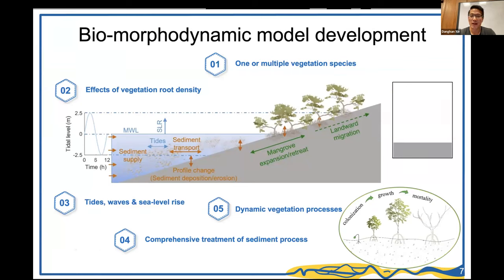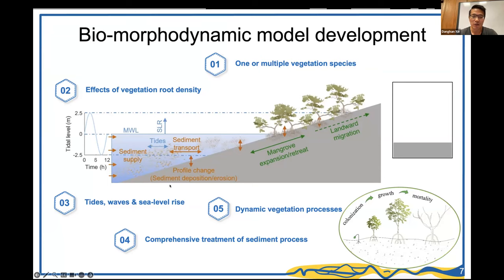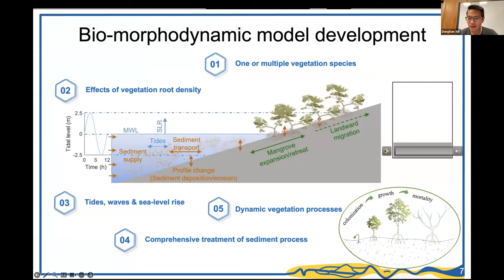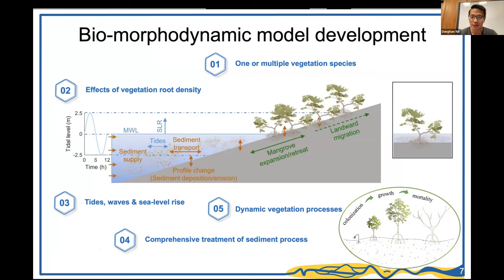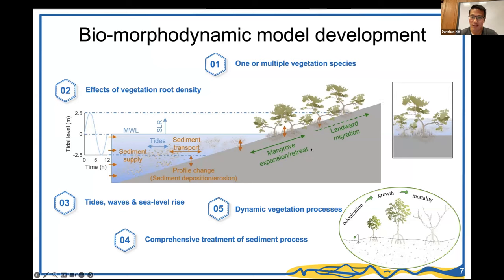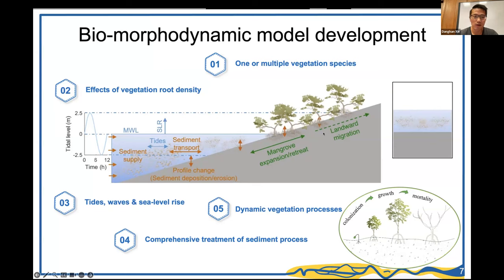A simple animation shows how the model works: vegetation colonizes suitable areas, grows, and competes. Some die while others continue growing. Sea level rises, sediment deposits on the ground, and bed level increases. If sea level rises too fast, mangroves can be drowned because they cannot endure extended inundation.